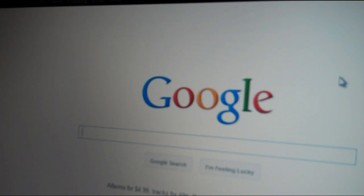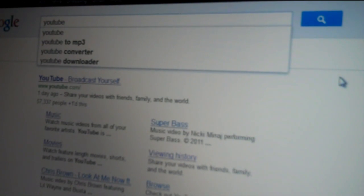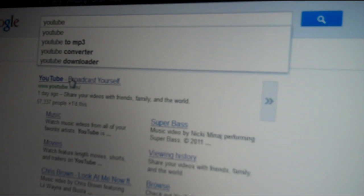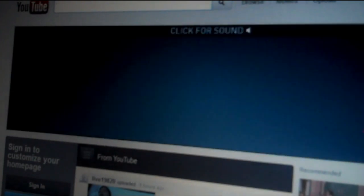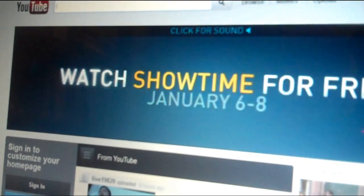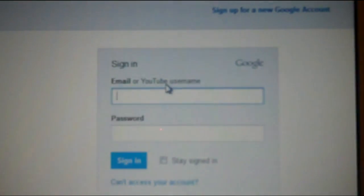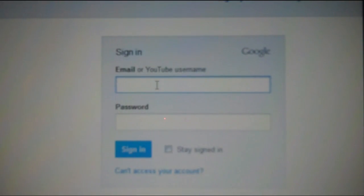Then you want to type in on a search page YouTube and then click on the one that says YouTube.com. That takes you to the YouTube web page. Then you want to go over here and click on Sign In. Then you've got to enter your username and password.